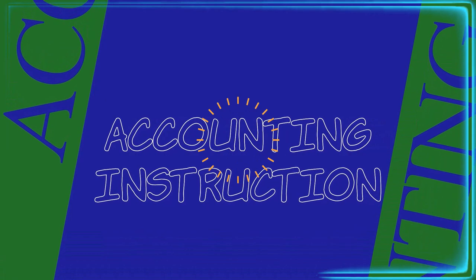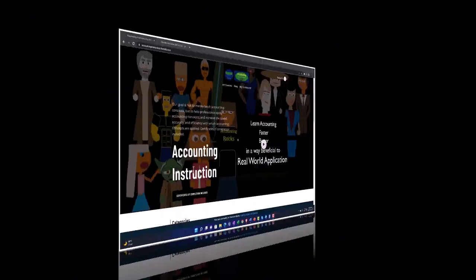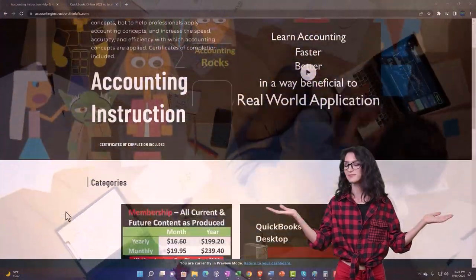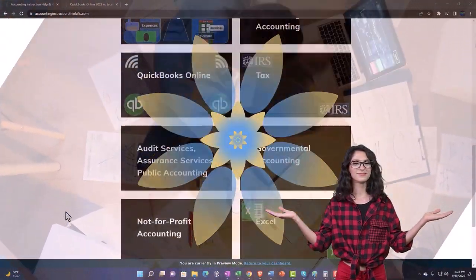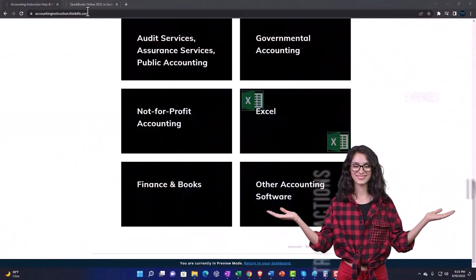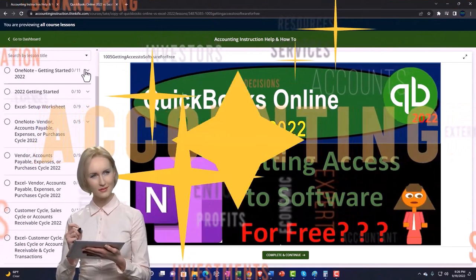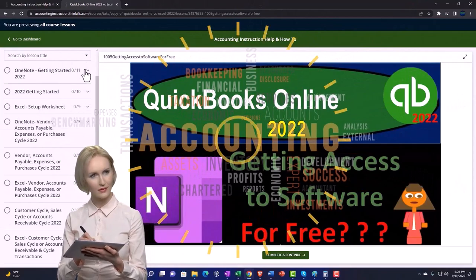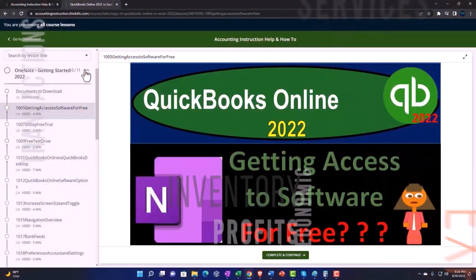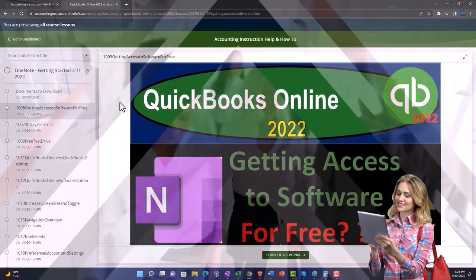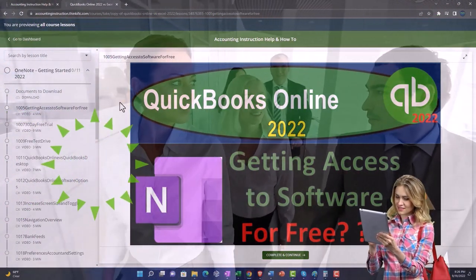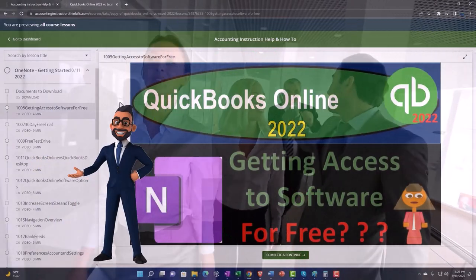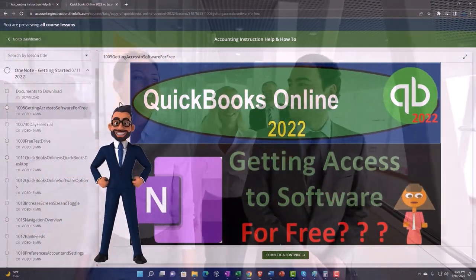Let's do it within QuickBooks Desktop 2023. Support Accounting Instruction by clicking the link below, giving you a free month membership to all of the content on our website, broken out by category, further broken out by course. Each course is organized in a logical, reasonable fashion, making it much easier to find what you need than on a YouTube page. We also include added resources such as Excel practice problems, PDF files, and QuickBooks backup files when applicable. Click the link below for a free month membership to our website and all the content on it.